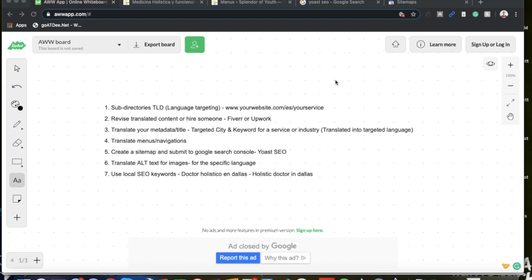Alright guys, without further ado let's get into some SEO. So these are the seven steps that I used for my client to rank on the first page for our targeted translated keywords and pages. Let's get right into it.